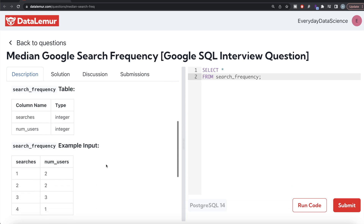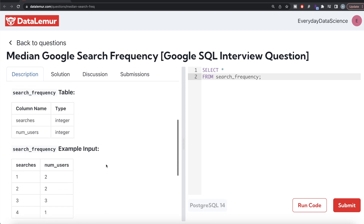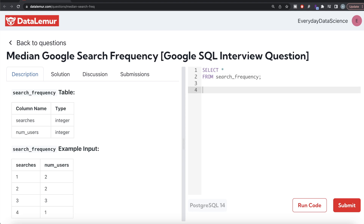The task is to write a query to report the median of searches made by a user, rounded to one decimal point. There is a table called 'search_frequency' with two columns: number of searches and number of users who fall into that bucket. So how do we find the median? Let's go over the basic concept.